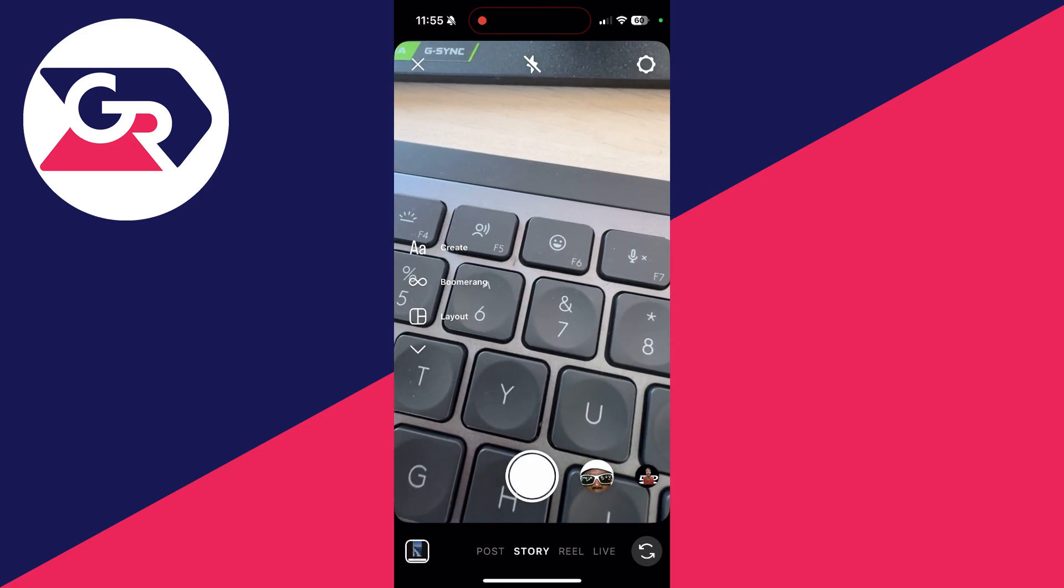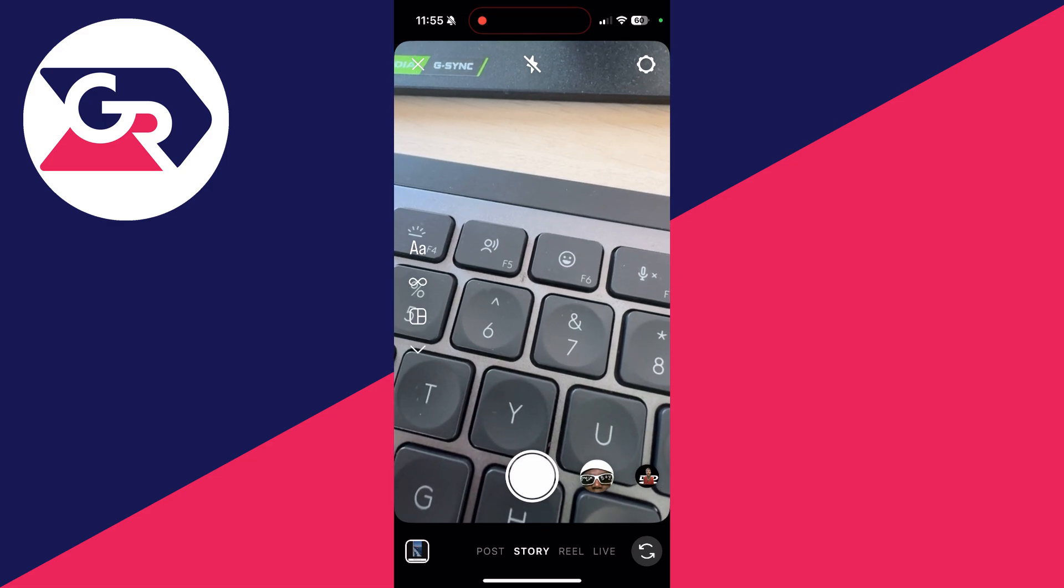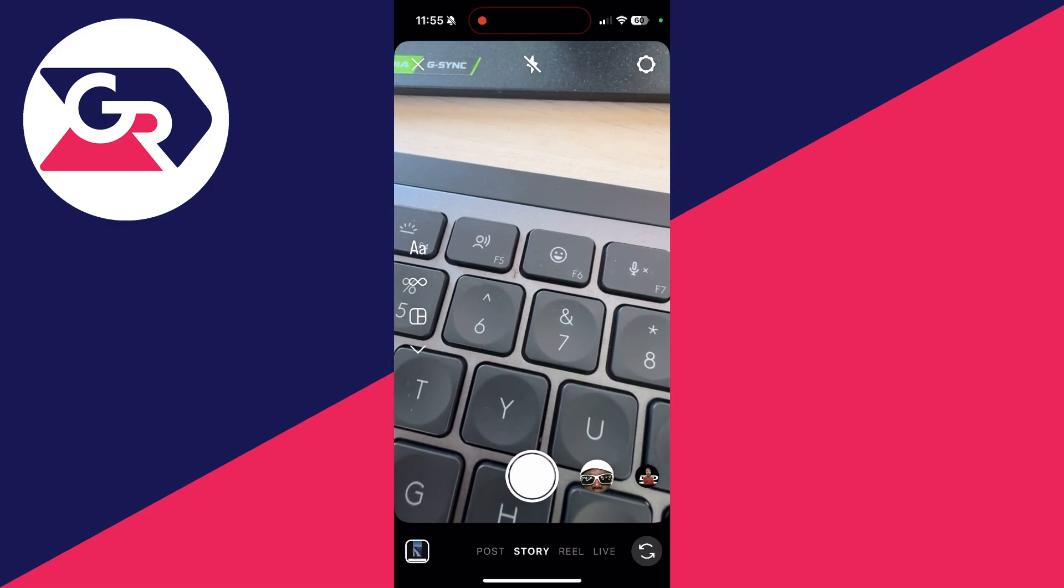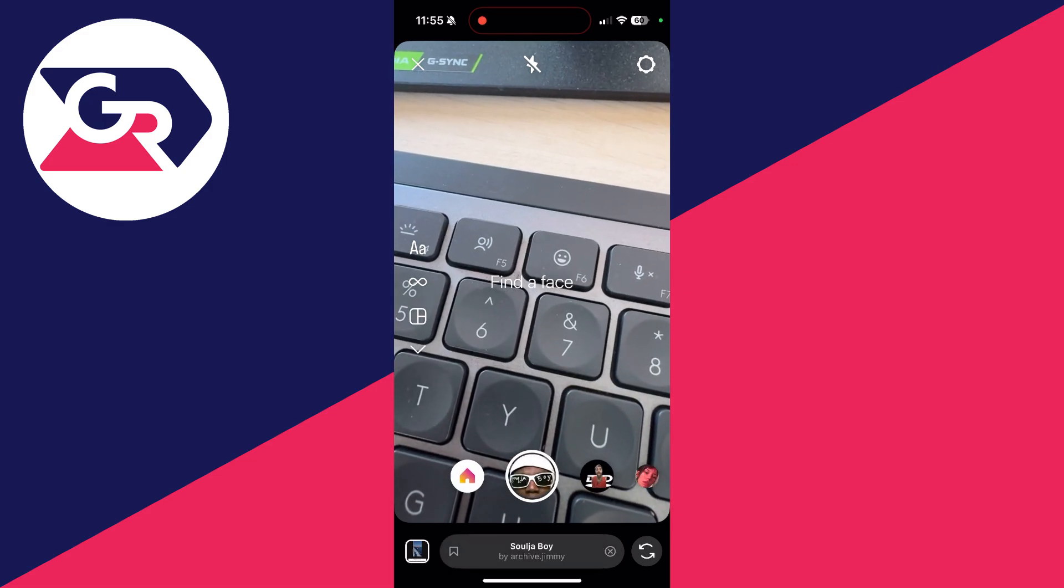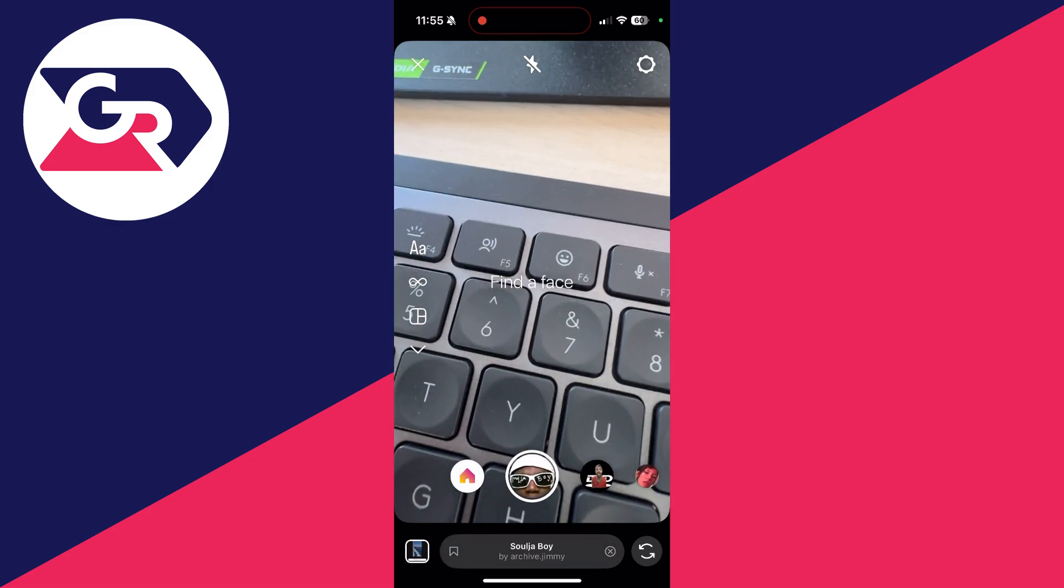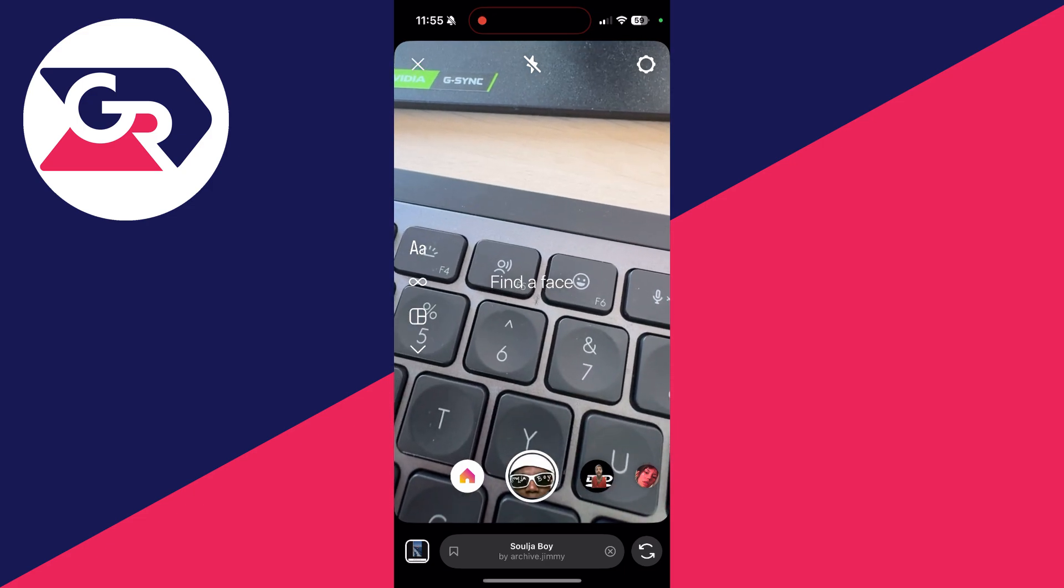What you need to do is select Story at the bottom. Now, just to the right of the shutter button, you're going to see a filter which you can click on. As you can see, it's now selected.